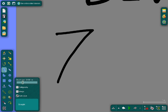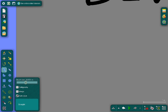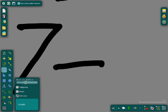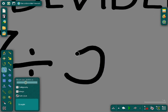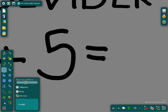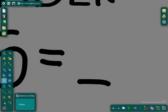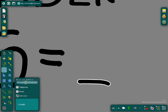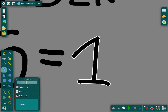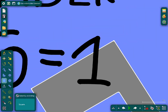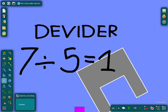Seven... seven divided by five, five, five — equals one... one point four. Wait, wait.